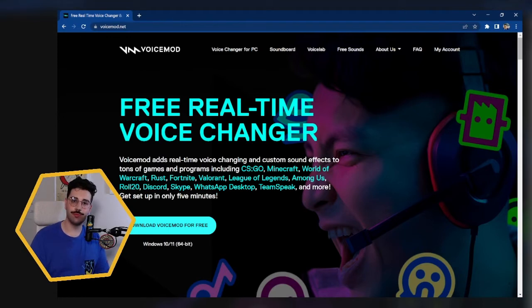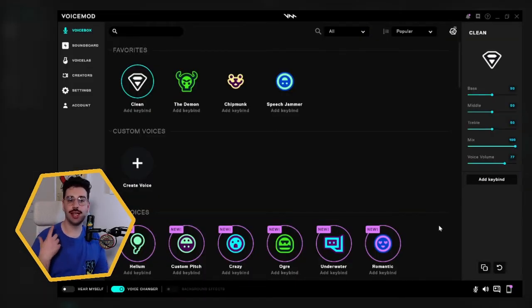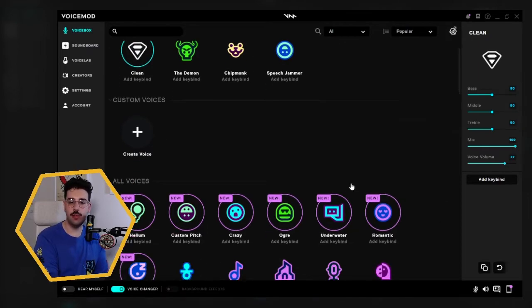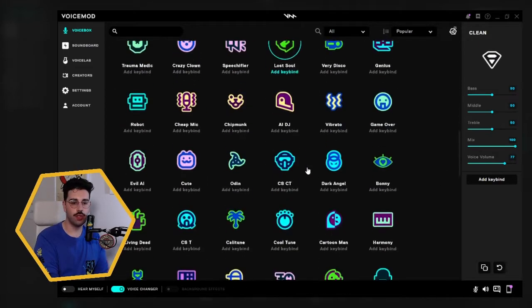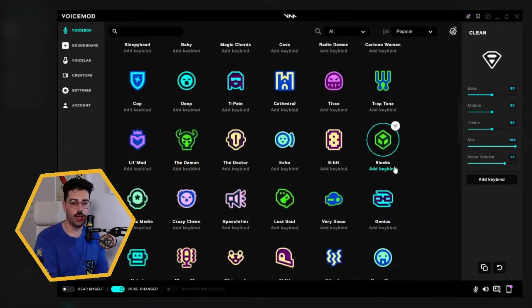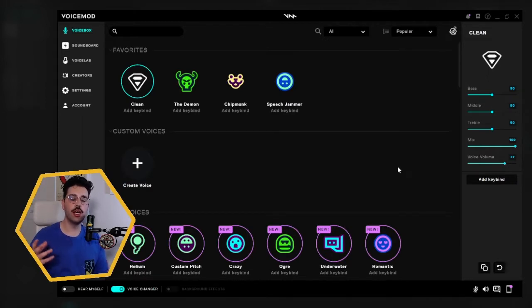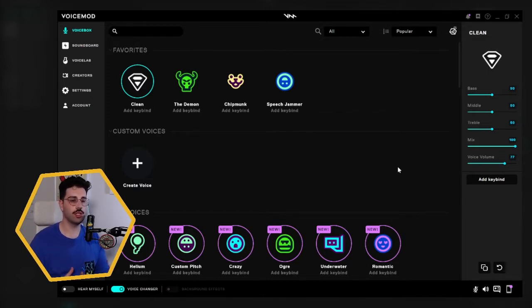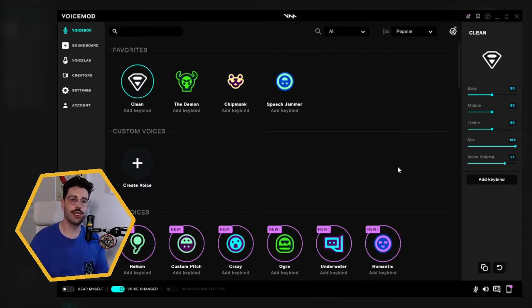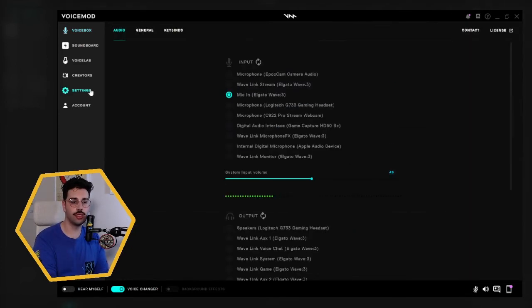Once you have installed Voicemod, you will see a layout like this. I have some favorites up the top here that essentially have all your voices down below as well. You do get all the voices in the pro version and you only get some during the free version, but I'm pretty sure to get pro it's a once-off purchase. So once you get this all set up and you're happy and you've started using it for a while, I would definitely recommend getting the pro version as well.